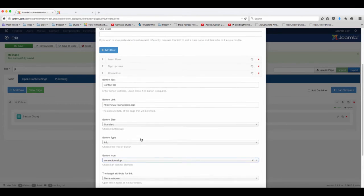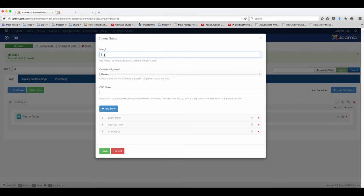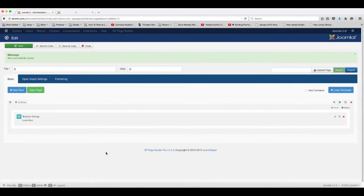So we've modified three different buttons. Now we can choose here the space between each button or we can just leave everything closed. So let's take a look and see what that looks like.